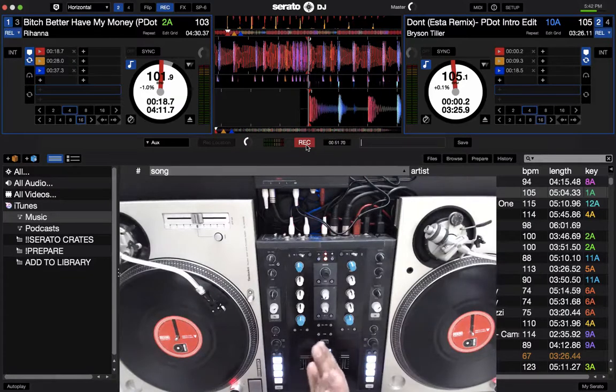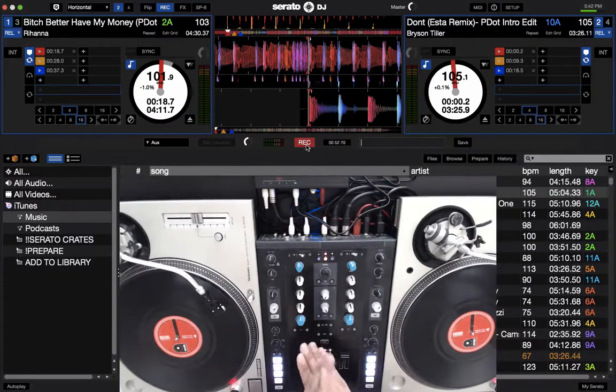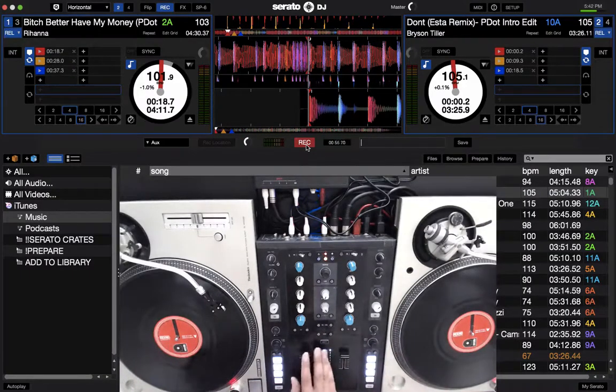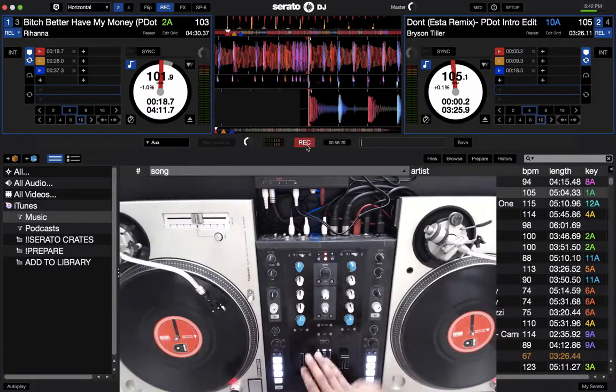So let me run through a quick beat match of these two records, and then I'll break down exactly what I did. So let's start with the Bryson Tiller.